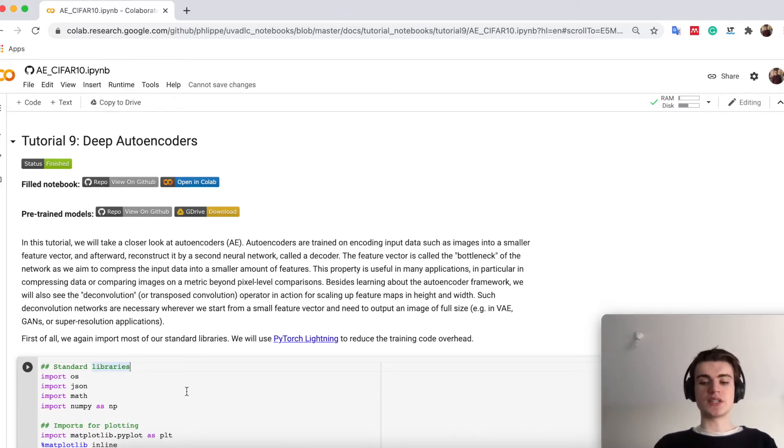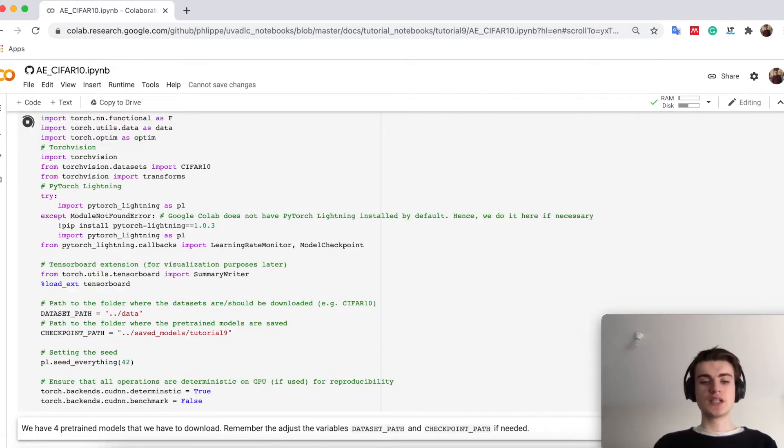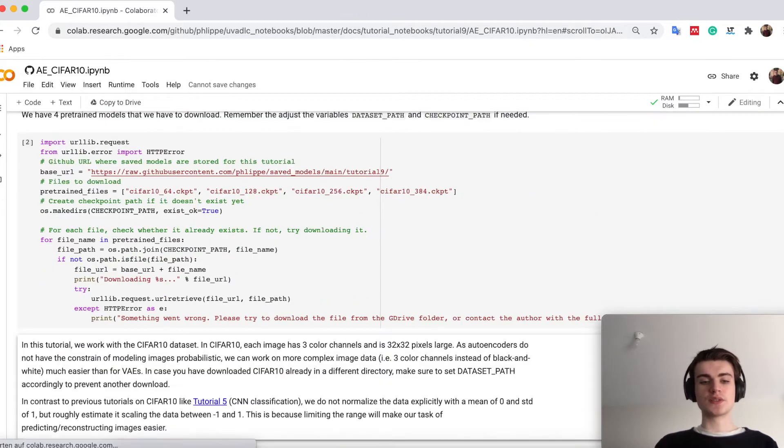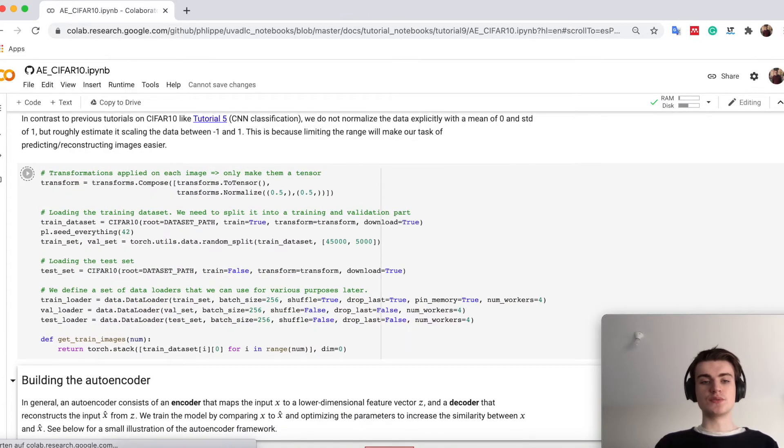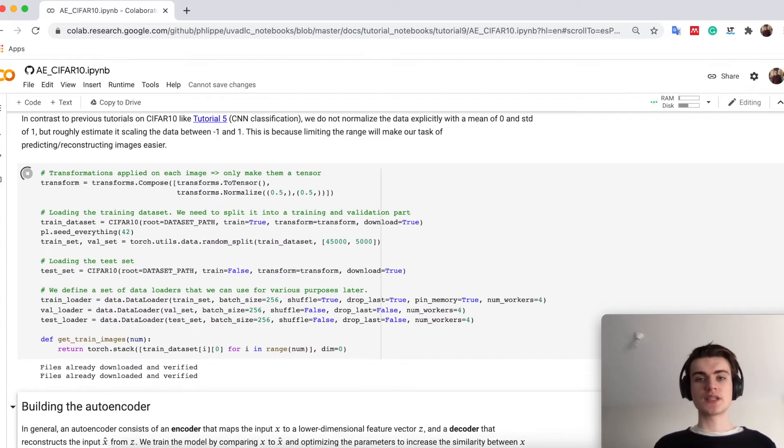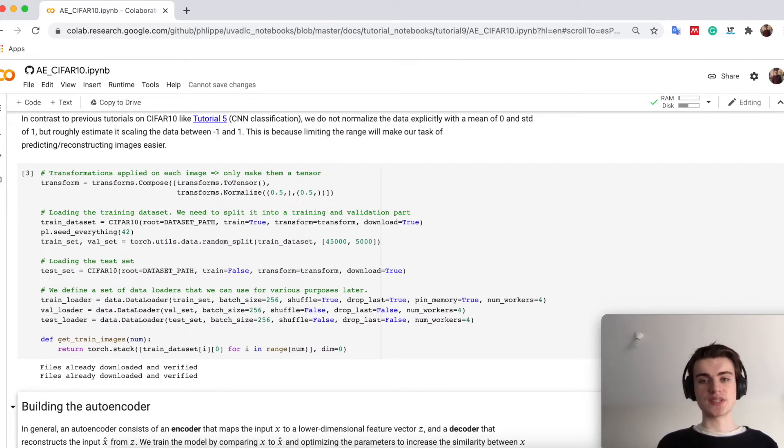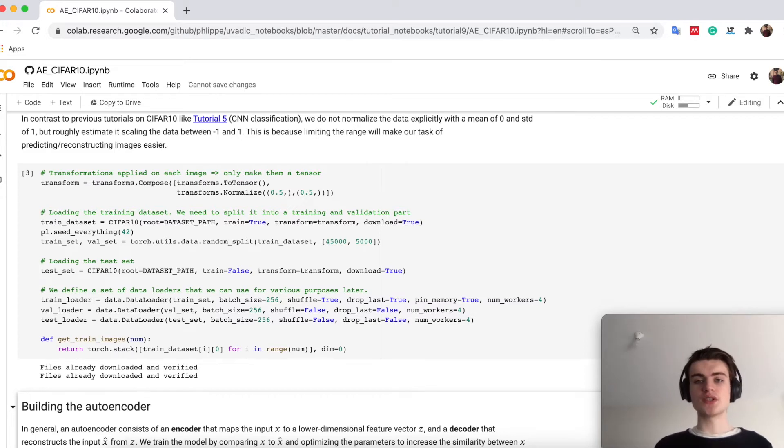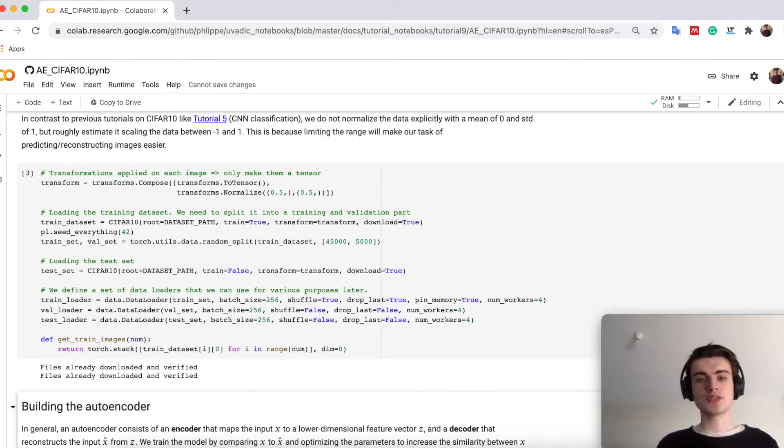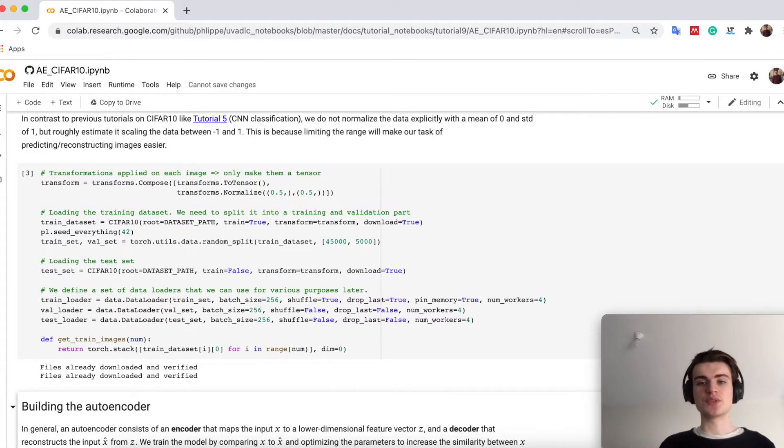Up here we have again a few standard libraries we import, a few models we pre-trained download, and we will work here on the CIFAR dataset. The CIFAR-10 you have seen already in assignment 1 and also previous tutorials. There we have RGB images of 32 times 32 size.